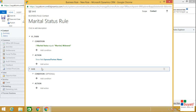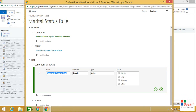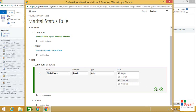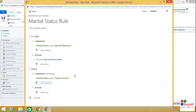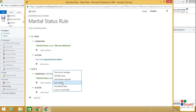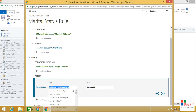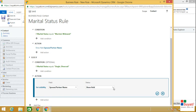Now you can add an else condition. Choose the field where Marital Status equals the other values, which is Single or Divorced. Click the tick option to lock your condition. Now click on Add Action, then Set Visibility. Choose the field Spouse or Partner Name and set the status as Hide Field. So if Marital Status equals Single or Divorced, the action is that Spouse or Partner Name will be hidden. Click the tick option to lock your action.